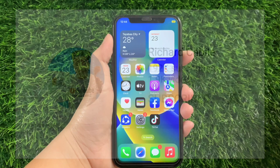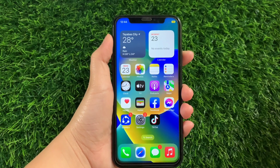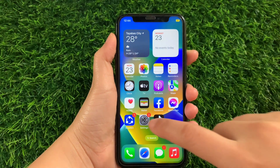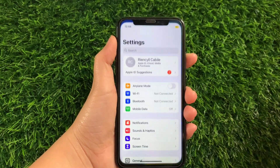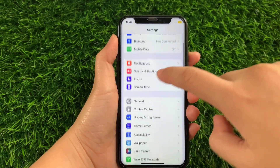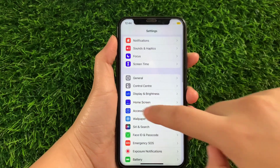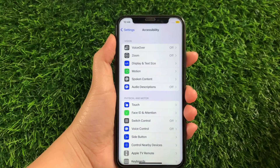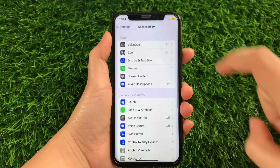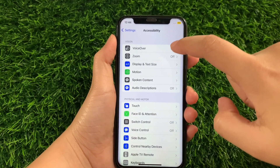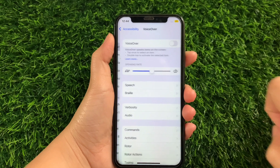And let's start. Using your iPhone X, from your home screen first, go to Settings. Then in the Settings, scroll down and find Accessibility and then tap. Then in Accessibility, go to the Vision section and then tap VoiceOver.